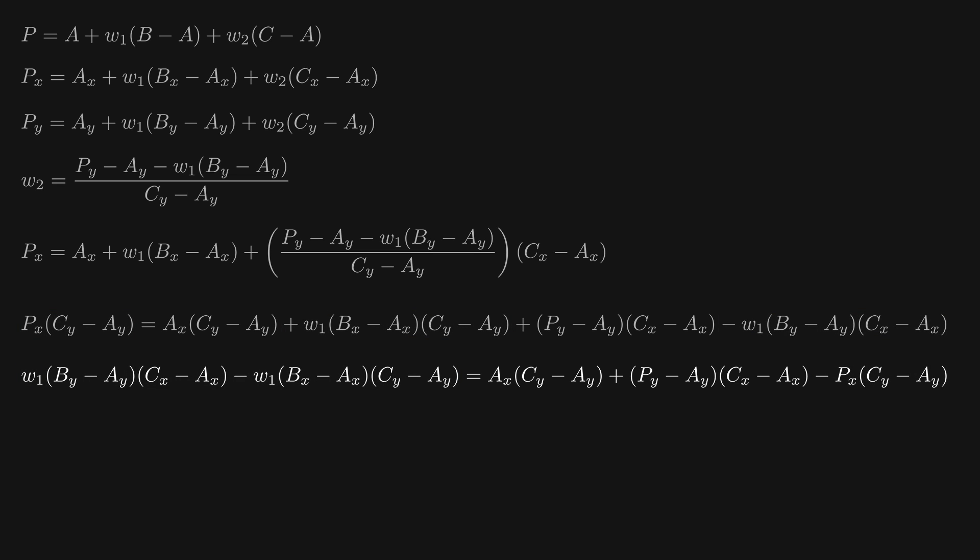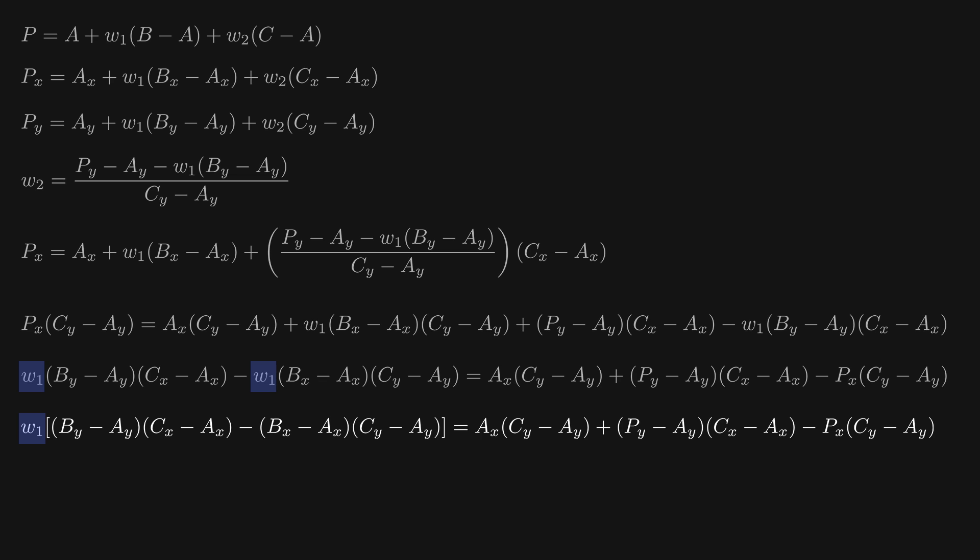We can then reduce these two w1 variables to just a single w1 variable, by enclosing all of this here in brackets.